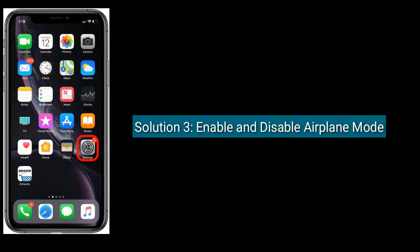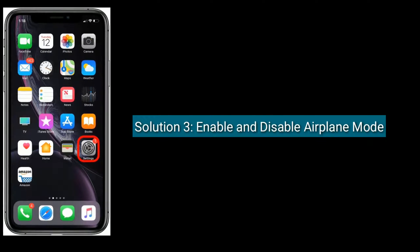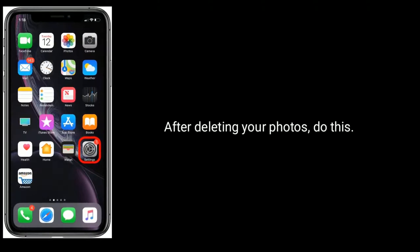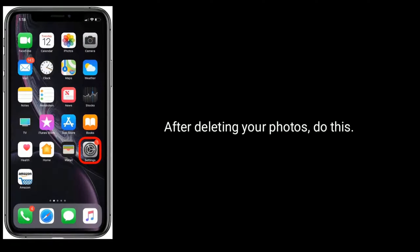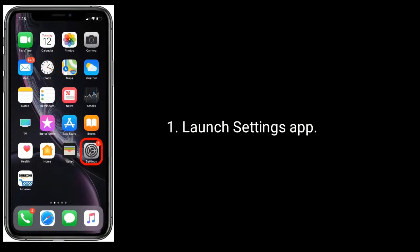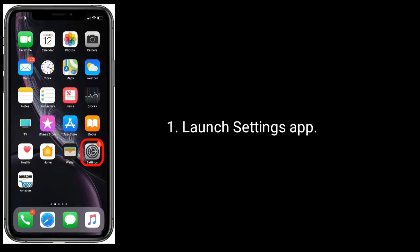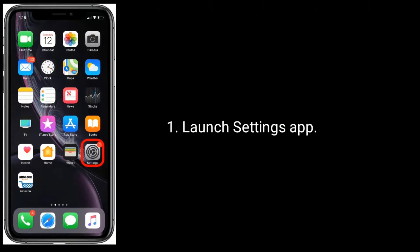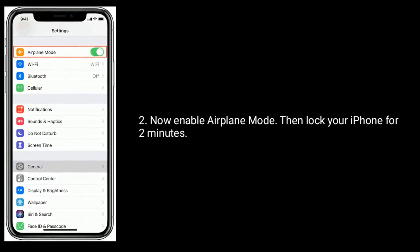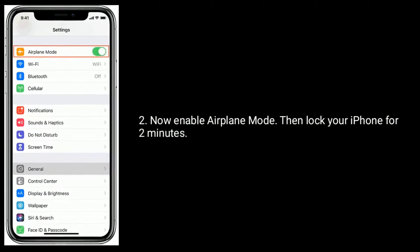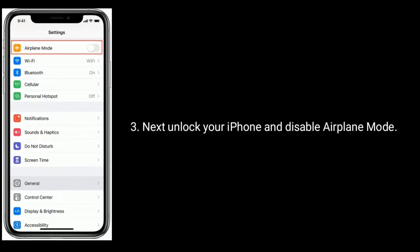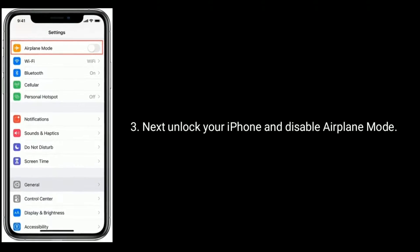Solution 3 is: Enable and disable Airplane Mode. After deleting your photos, launch the Settings app and enable Airplane Mode. Then lock your iPhone for 2 minutes. Next, unlock your iPhone and disable Airplane Mode.